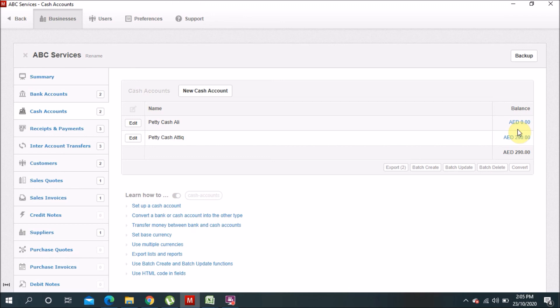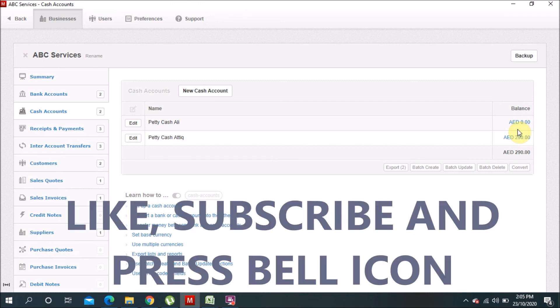So that's how you can take benefit from the internal account transfer tab and use it in this Manager free software to fix your accounts quickly. If you like my video, please subscribe to my channel, like the video, and press the bell icon so you can see more videos in future. Thank you, bye.